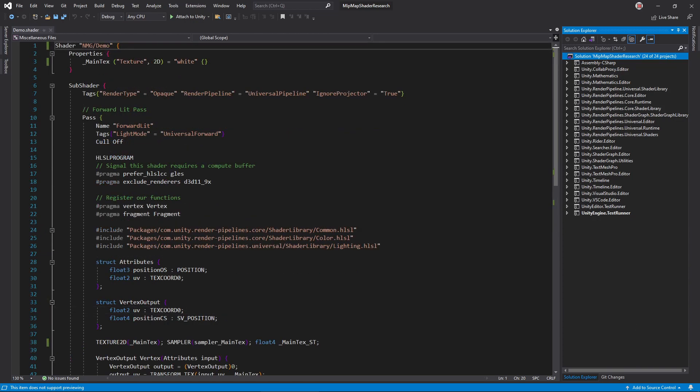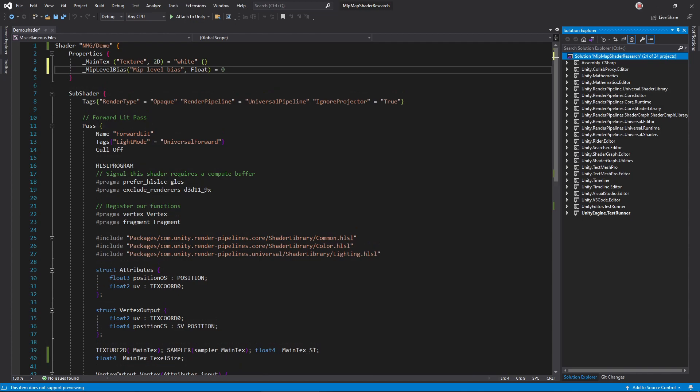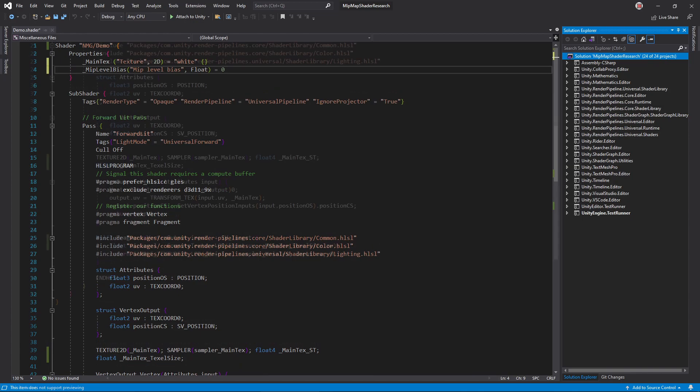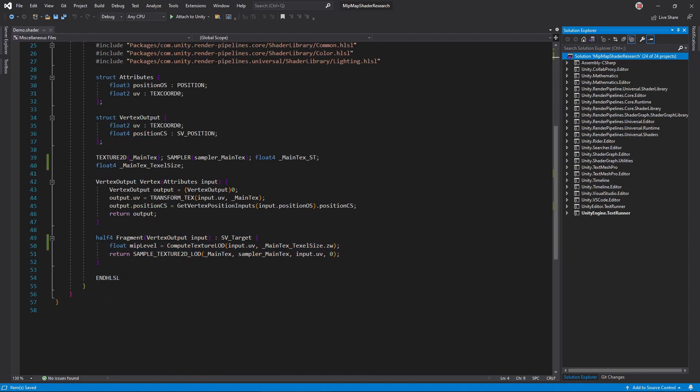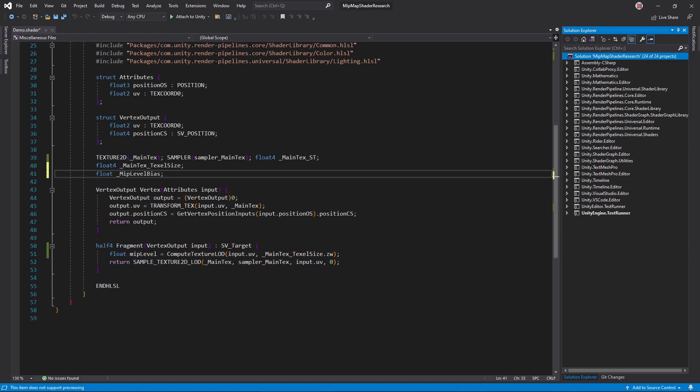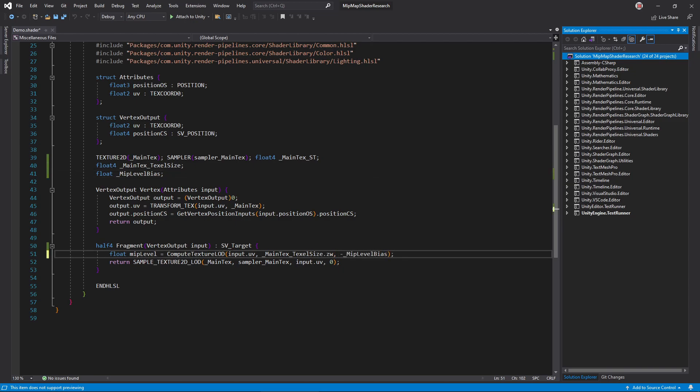Okay, the last argument is a mip bias. This value causes the renderer to pick a higher or lower mipmap value than strictly called for. I'll go into this in much more detail soon, but for now just add a property and a corresponding variable for it and then pass it as the last argument to compute texture LOD.